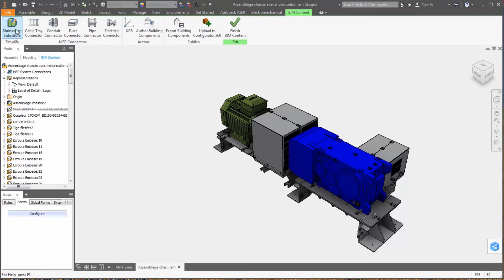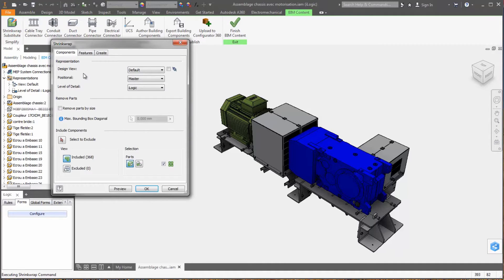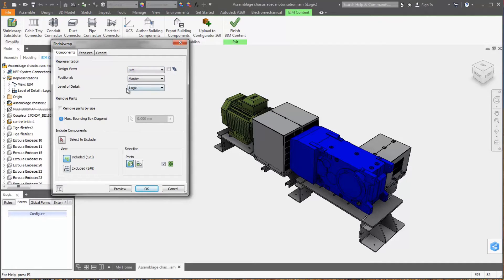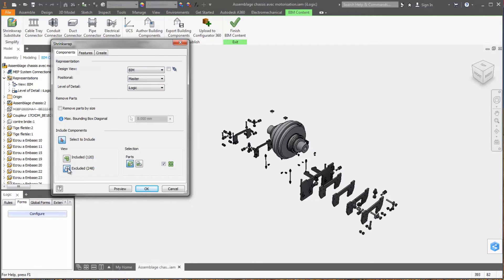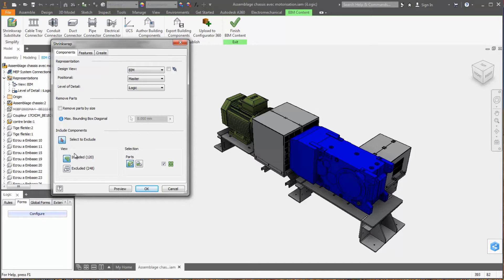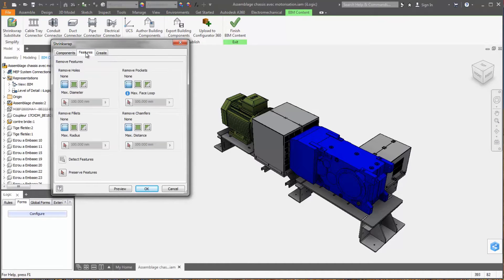Shrink wrapping has been enhanced to serve the needs of customers with large assembly model simplification. You can now leverage existing view, positional, and level of detail representations. New tools easily show what components are included or excluded from selection.